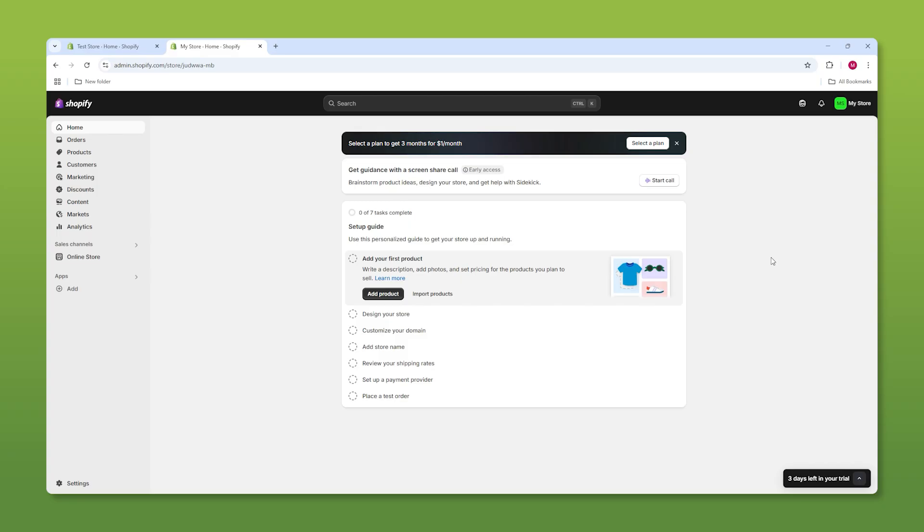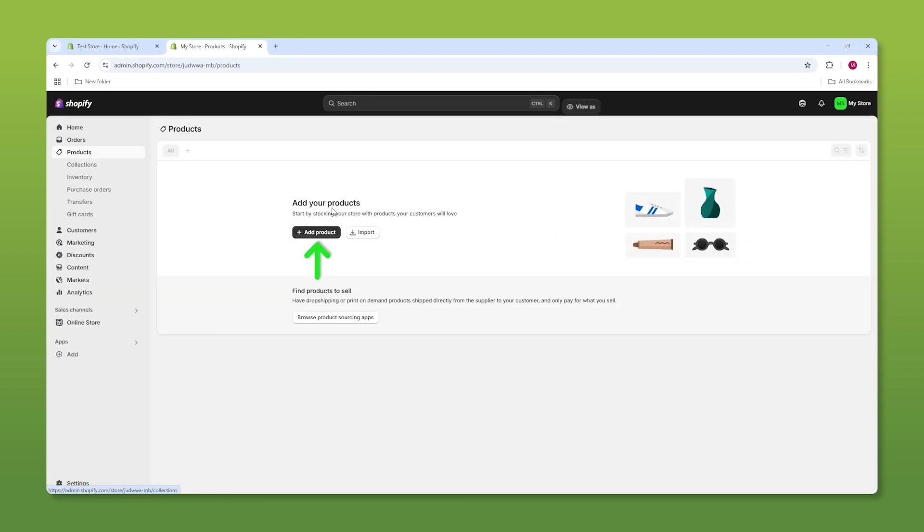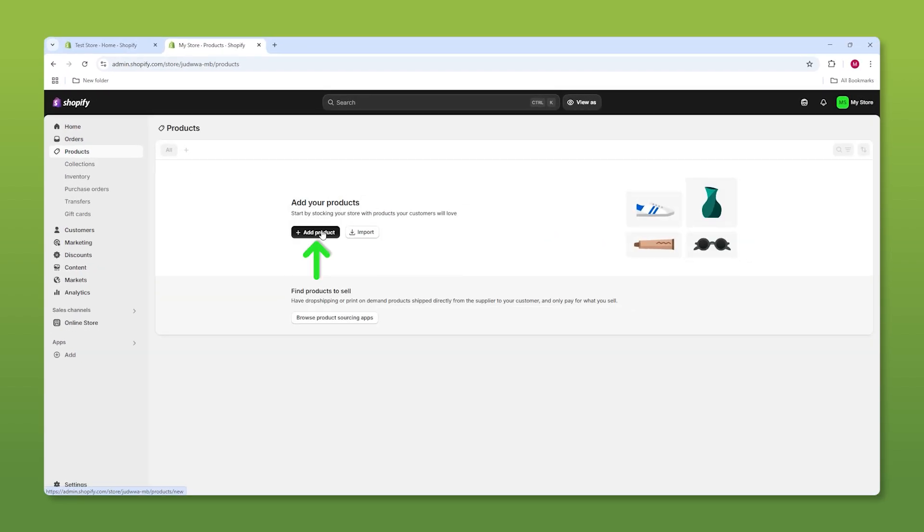So when you guys log into your Shopify account, you're going to find yourselves at the dashboard. Now from the dashboard, I want you to head to the left-hand side where we have products and then hit on add product.